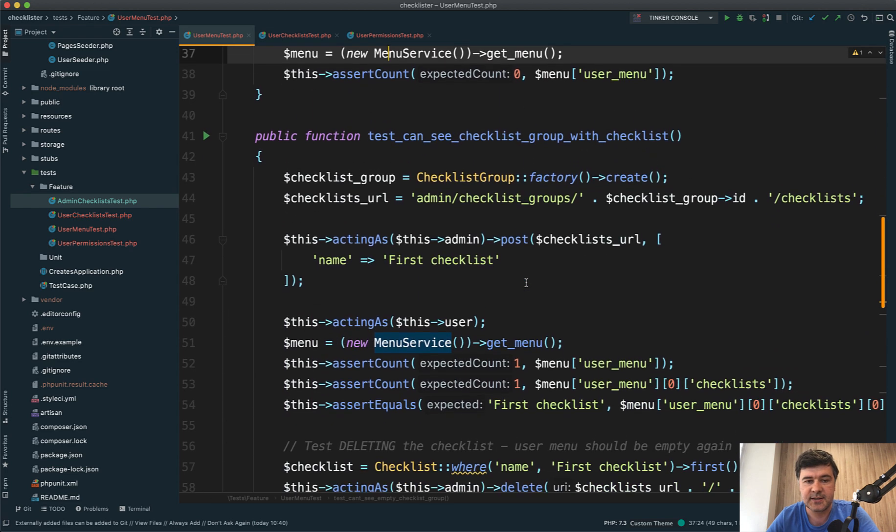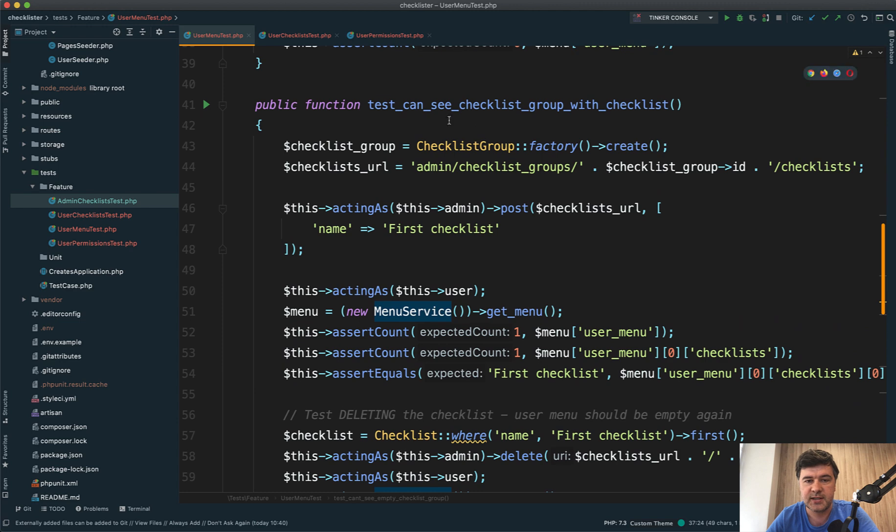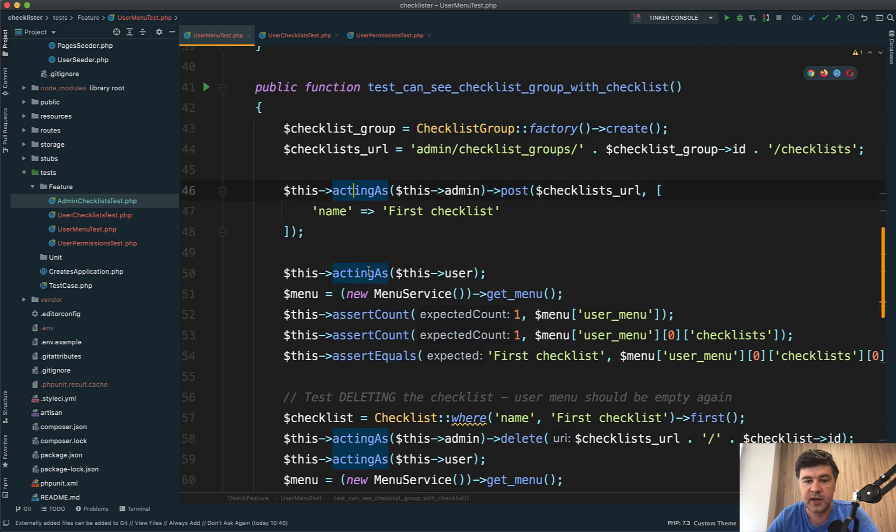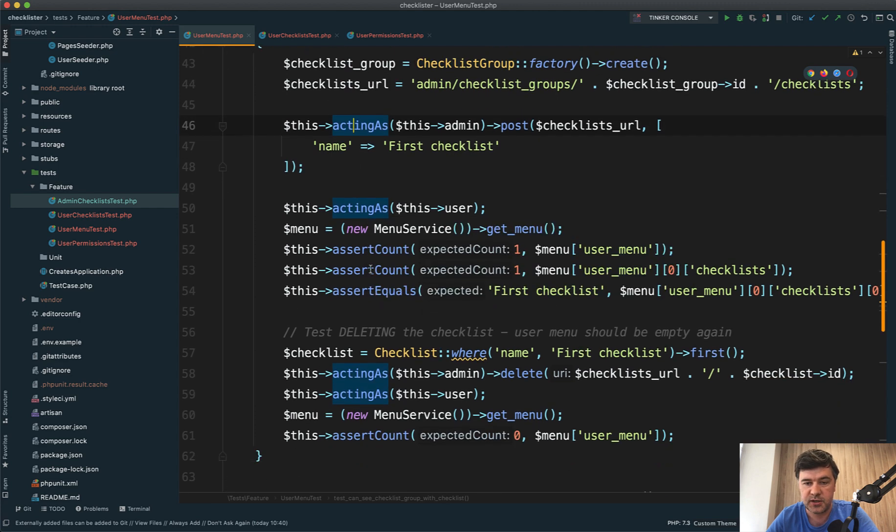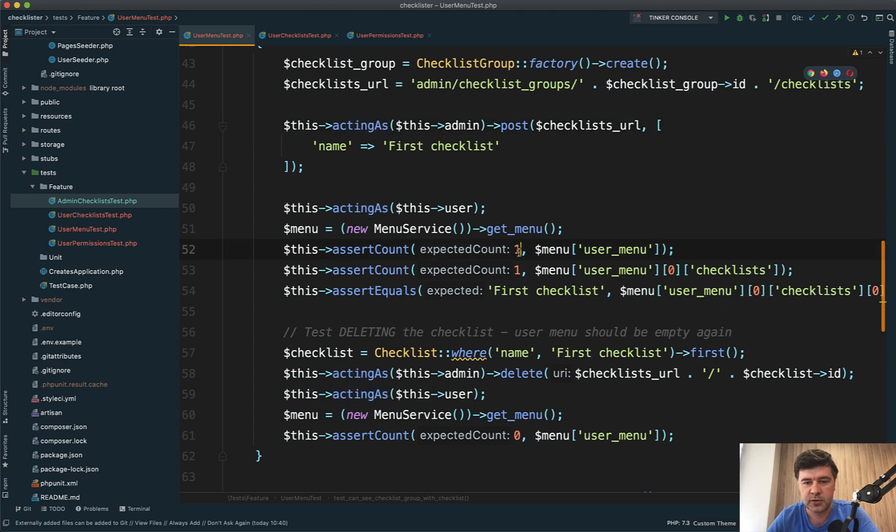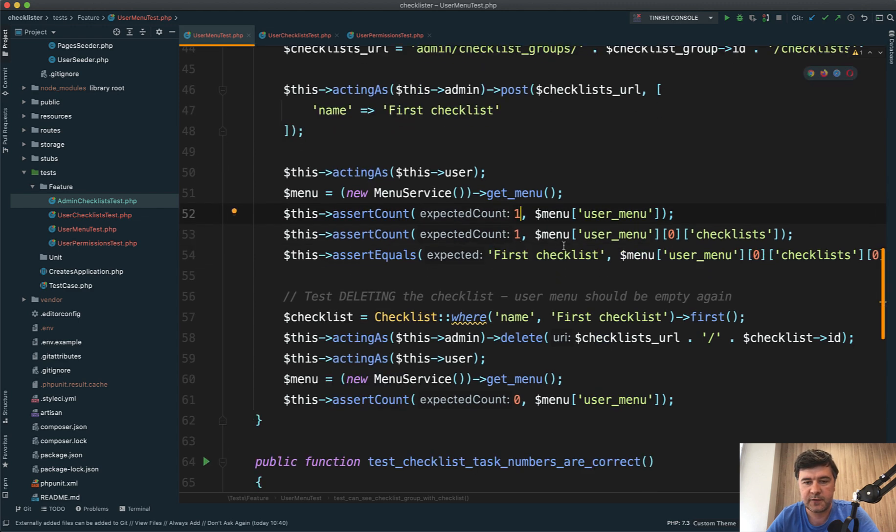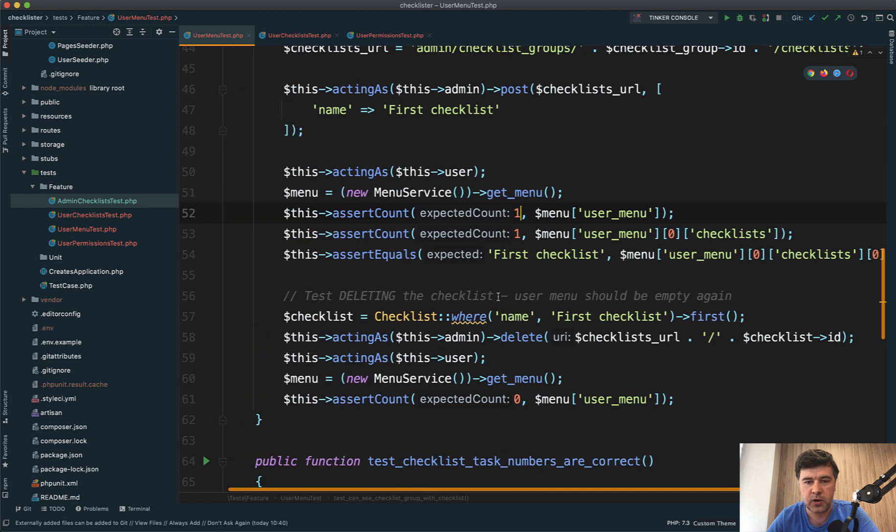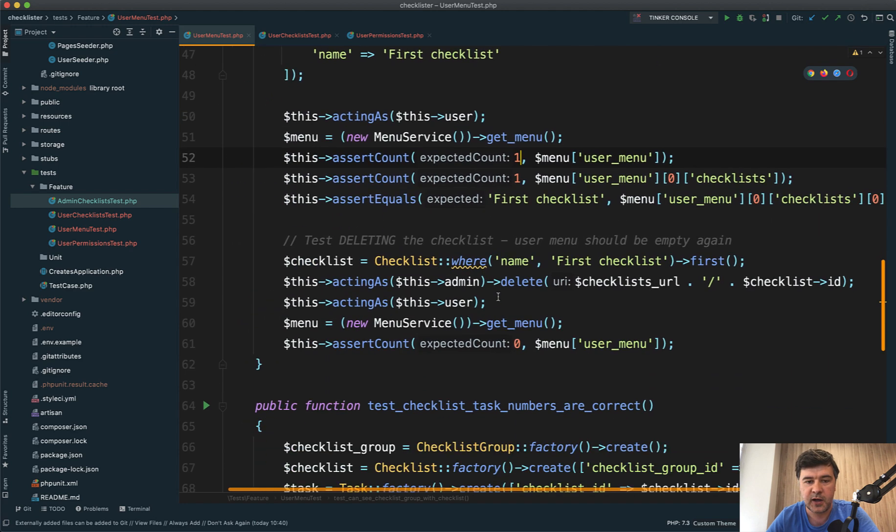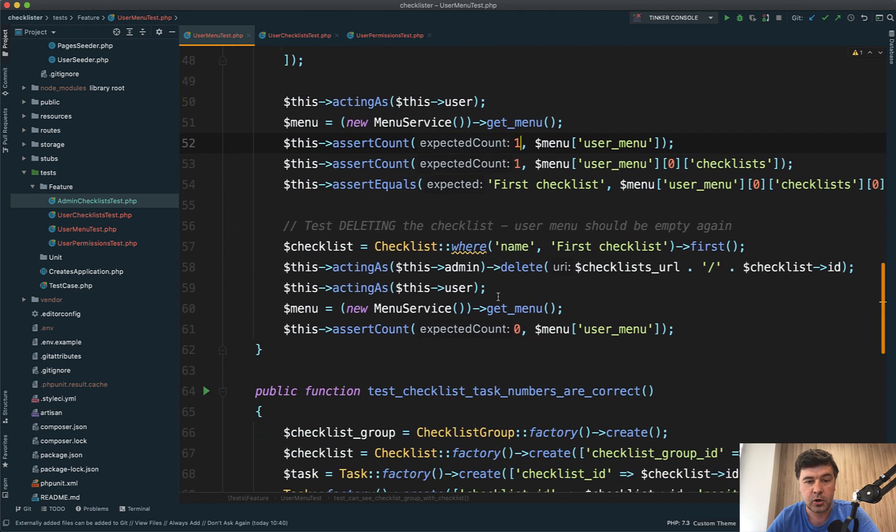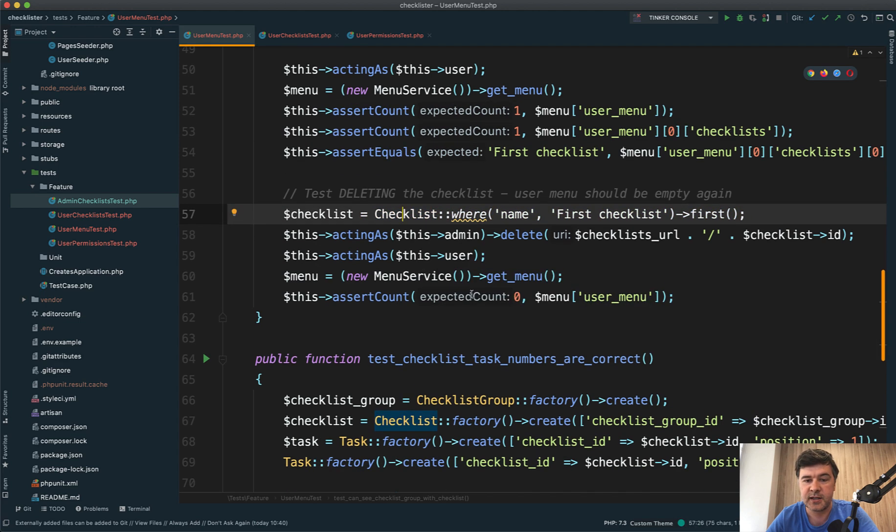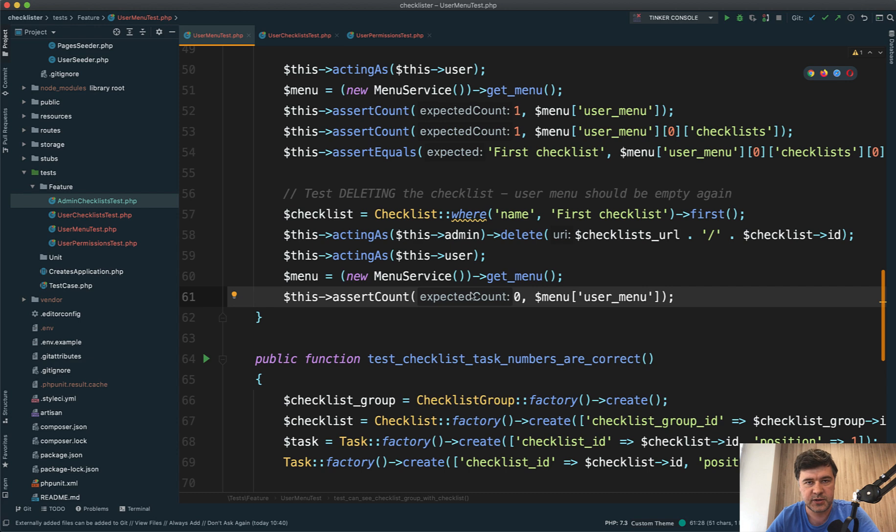Test number two checks if the user can see the checklist group with checklist. When a checklist group and checklist are added, we should see both the checklist group and checklist itself. We check the expected count and the expected first checklist name, verifying the exact array values. Another test case involves deleting the checklist from admin and testing again that the user menu is empty.